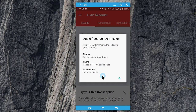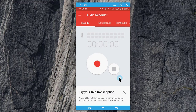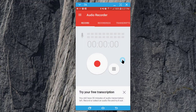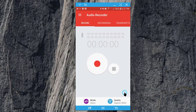You will need to give permission for the audio recorder to use these different aspects of your phone, so click on OK and exit out of that.